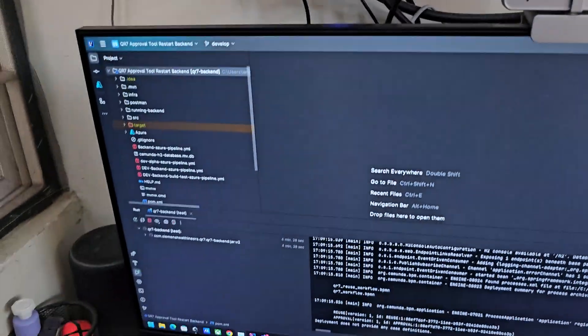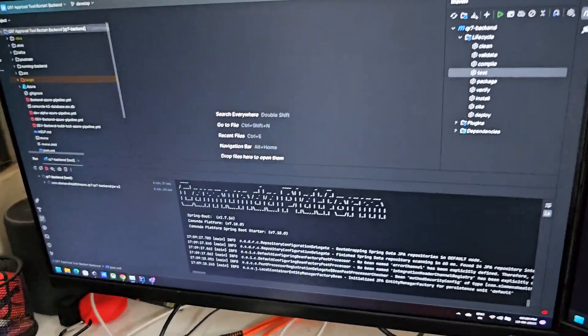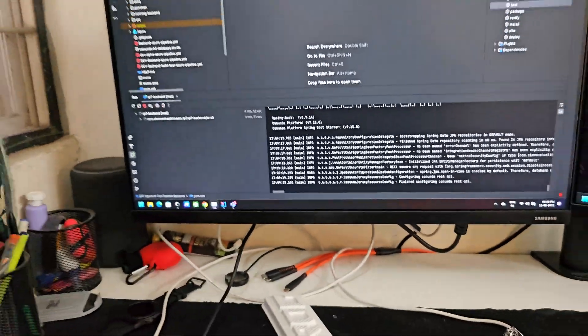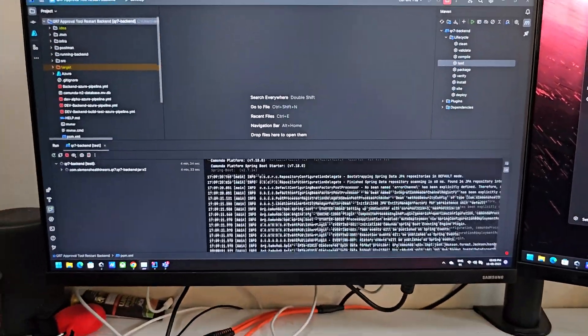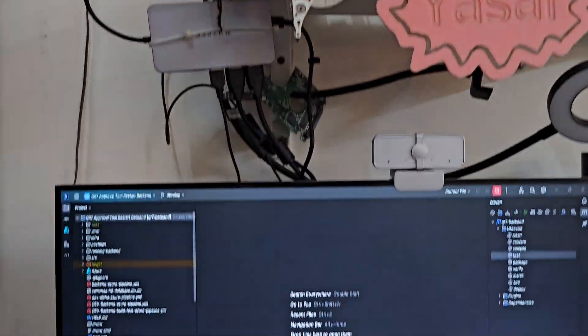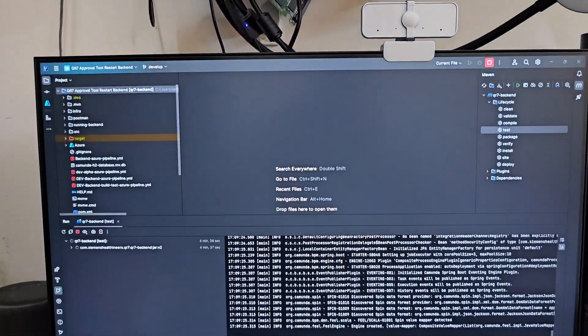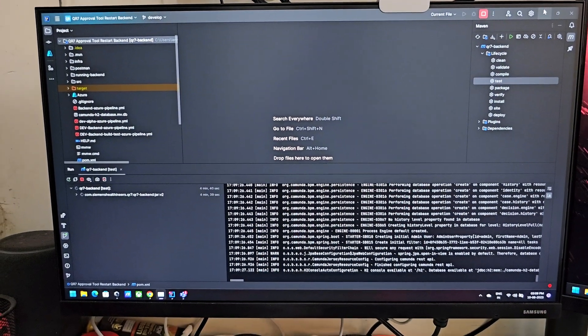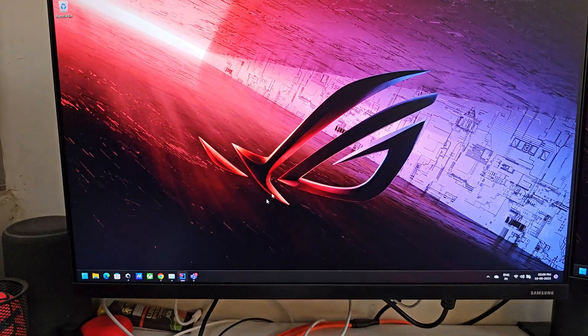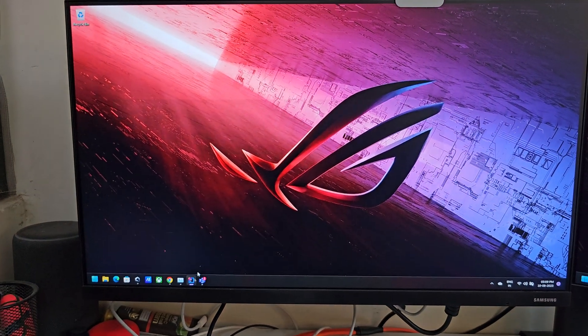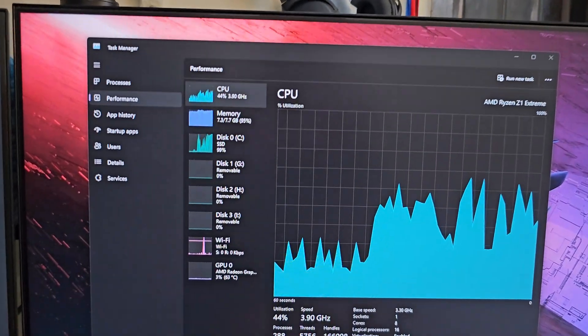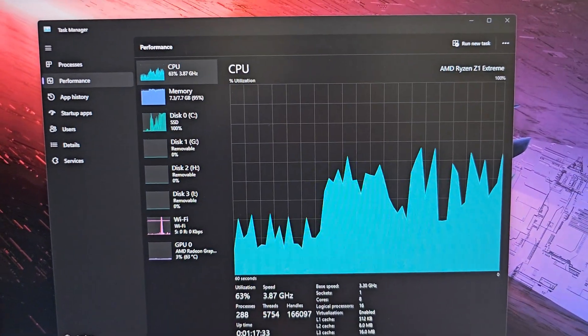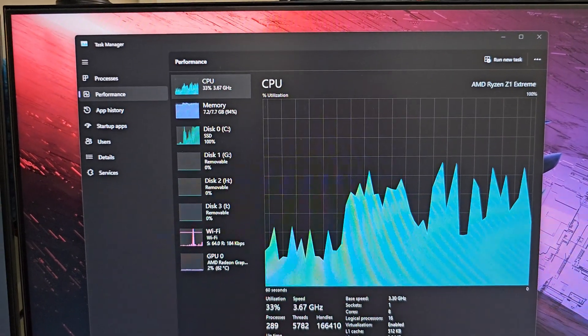So as you can see, I am running IntelliJ on my ASUS ROG Ally and executing test cases here. It is running fairly nicely. If we see the CPU utilization, then it's around 40 to 65 percent. That's in the OK range.